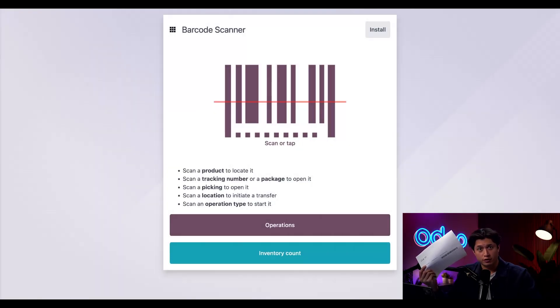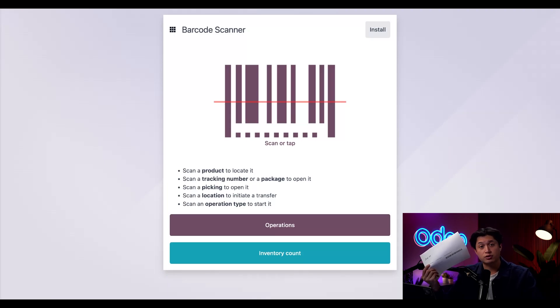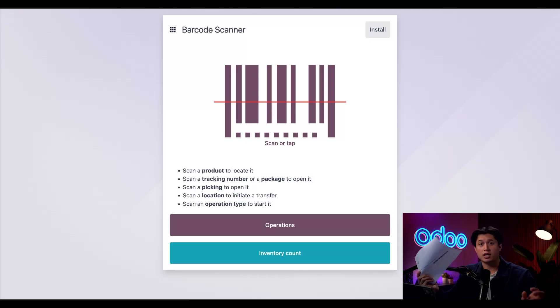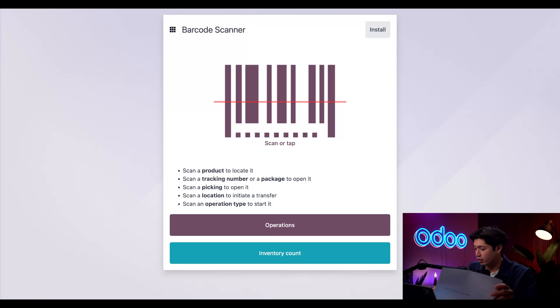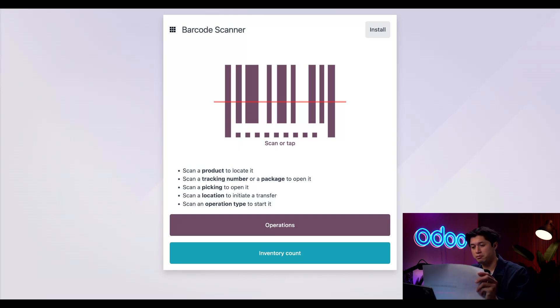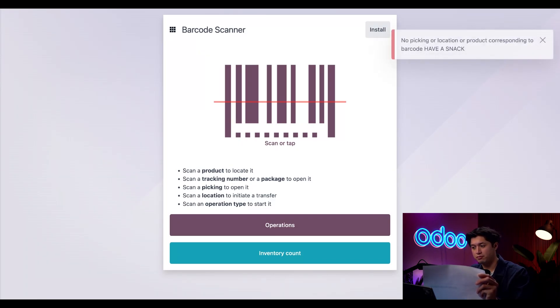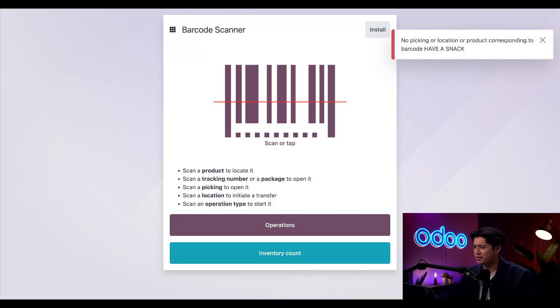Here I used a free font called Libre Barcode 39 to convert the characters to a barcode, and of course I can scan this barcode with my barcode scanner. Look at that — it tells us to have a snack!